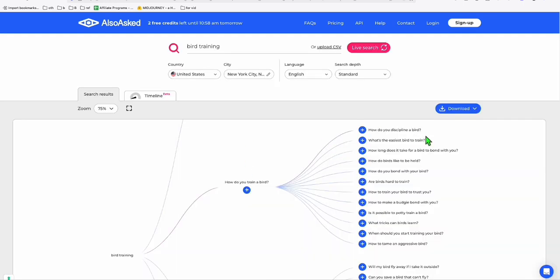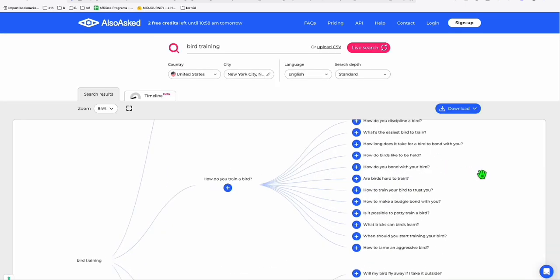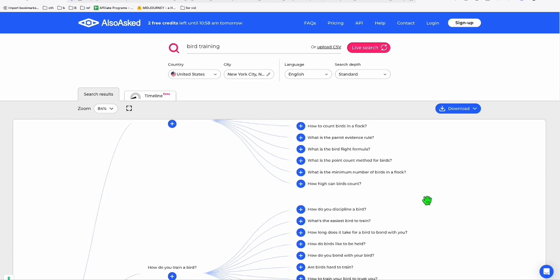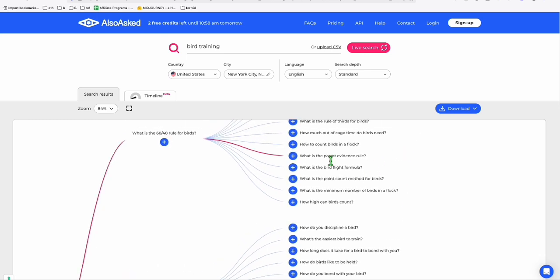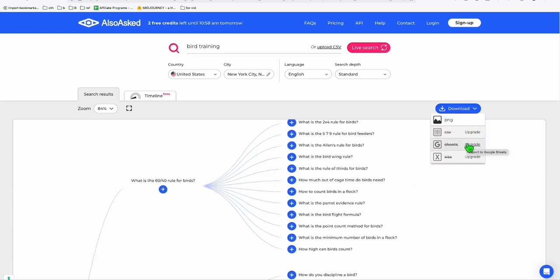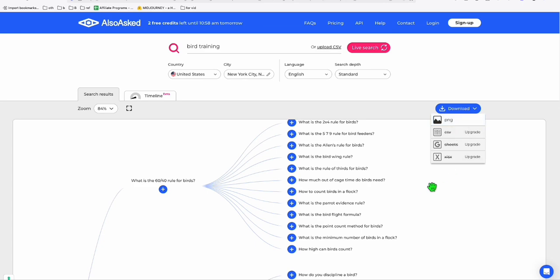You will see you've got this really comprehensive topics or questions that you can directly create as contents, either you want it as video or blog post. Here, the only thing is they are in PNG. When you want to download it using CSV or spreadsheet, you need to upgrade. But there's an easy way you can do that by downloading the PNG.